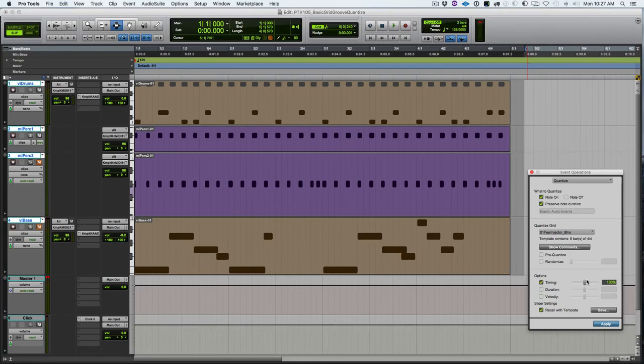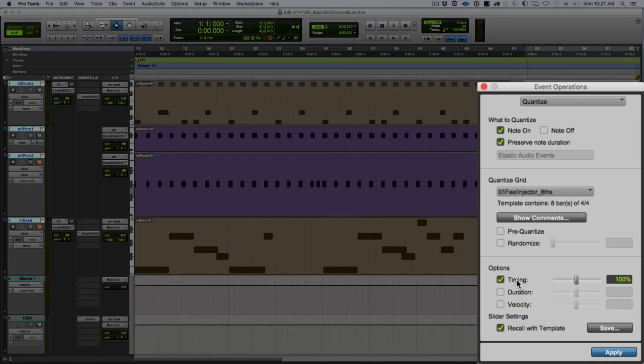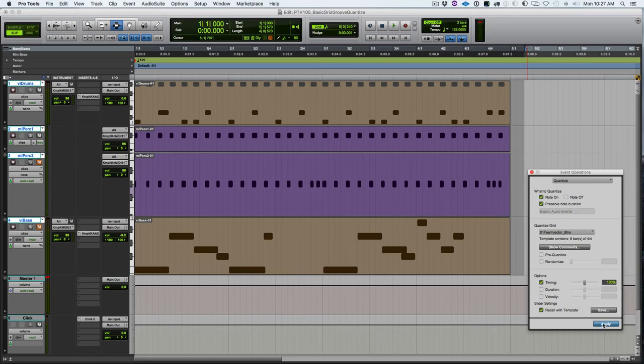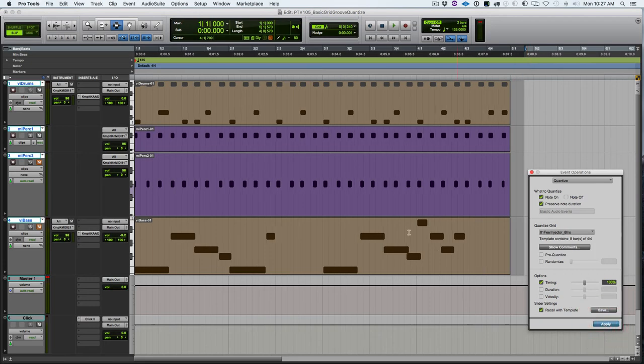I've loaded up a groove here, Feel Injector Eights, and I've got timing selected. At 100% it's going to quantize right to the stored groove. I'm going to go ahead and apply at 100 percent. You see the notes jump and you see the 16th note disappear because I used an eighth note feel injector.